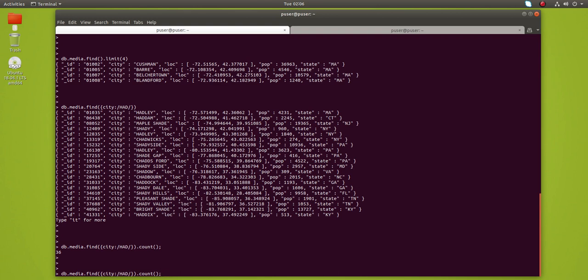Because it only checked for the capital letter HID, there are actually a couple of documents which have small letter HID in the city name, but those documents are not in this result. If you want to convert this query to case insensitive, you have to do it like this: just add an 'i' at the end.